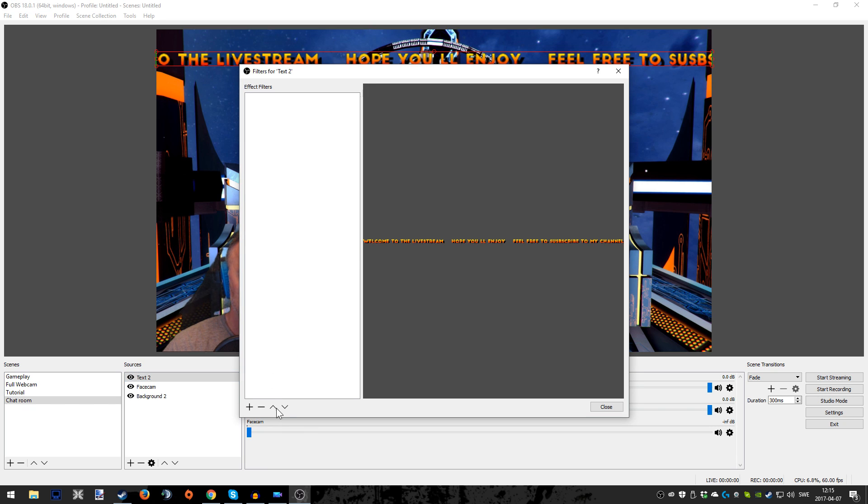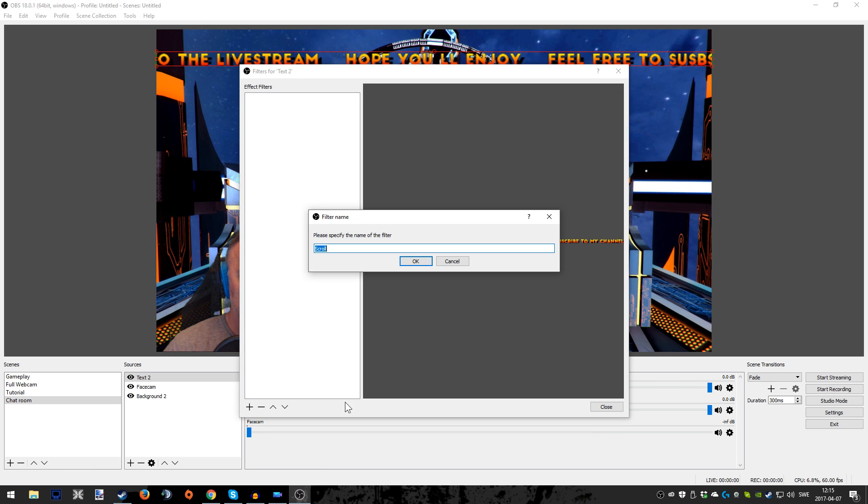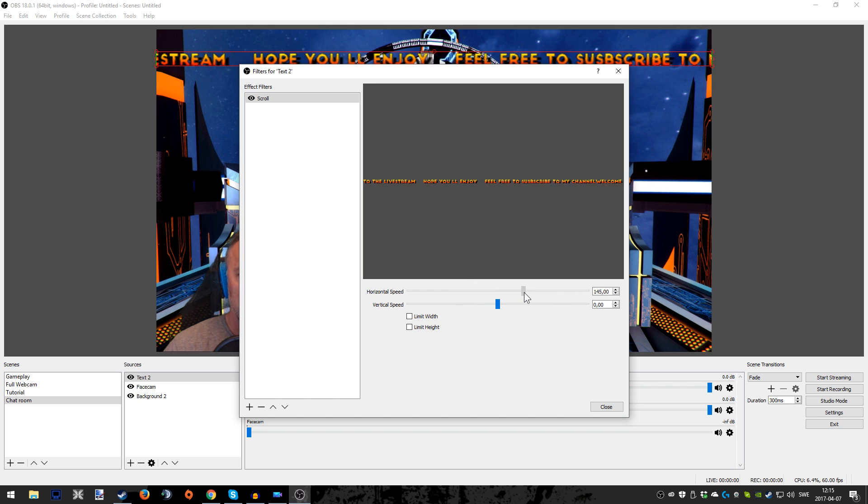Okay, and you just press the plus sign here and you will get the choices as we want. And we're going to choose Scroll. So press Scroll and just press OK if you don't want to name it something else. As you can see, you have choices if you want to go up or if you want to go down with the text depending on how it's going to scroll, vertical or horizontal.